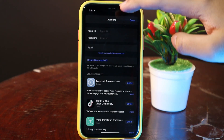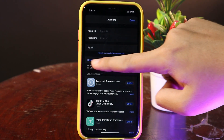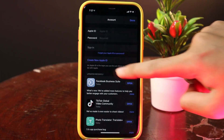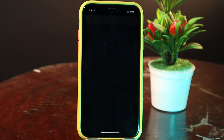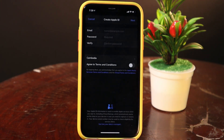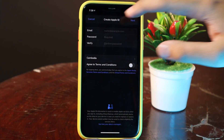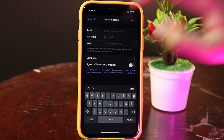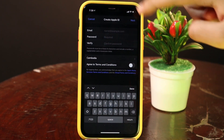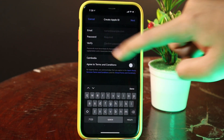Go to the Today tab and then click on the top — you're going to see an account icon. Click on that and you will see an option called 'Create New Apple ID'. Click on that and you will see this page.